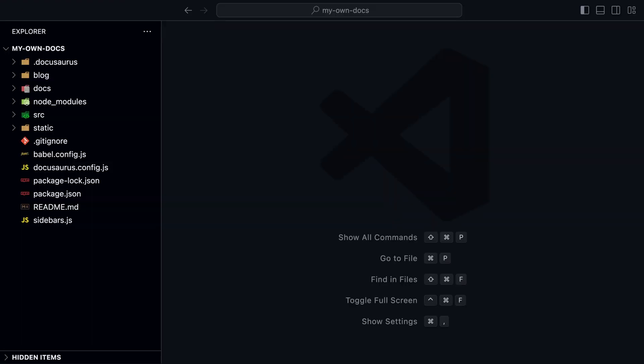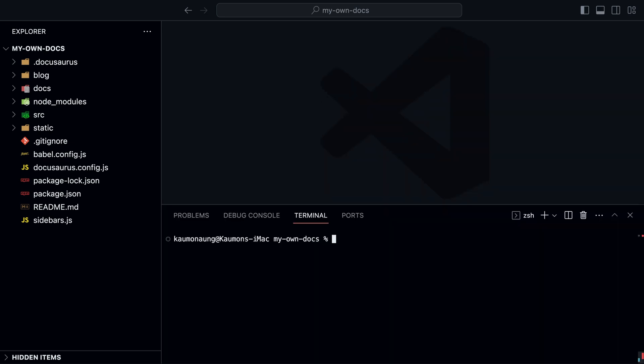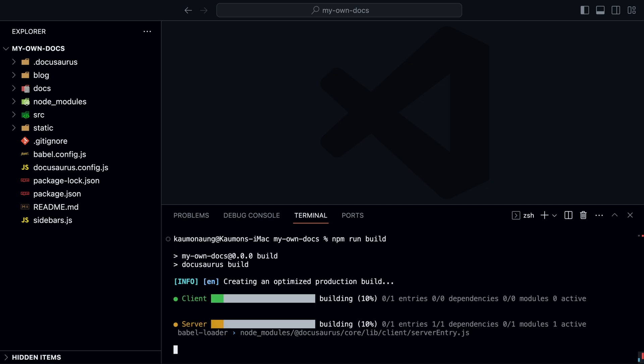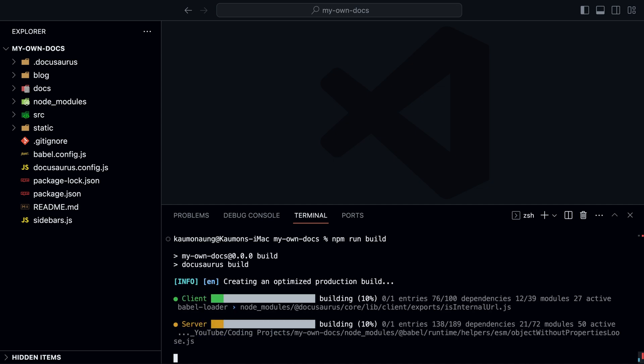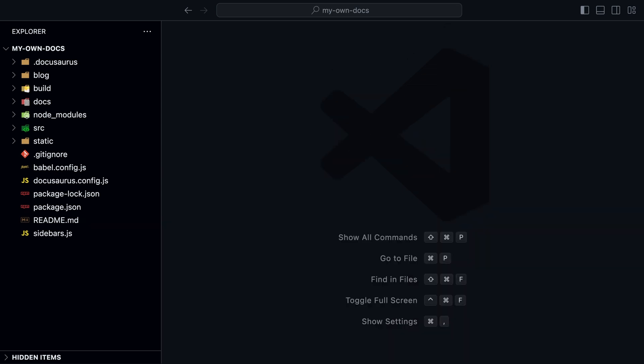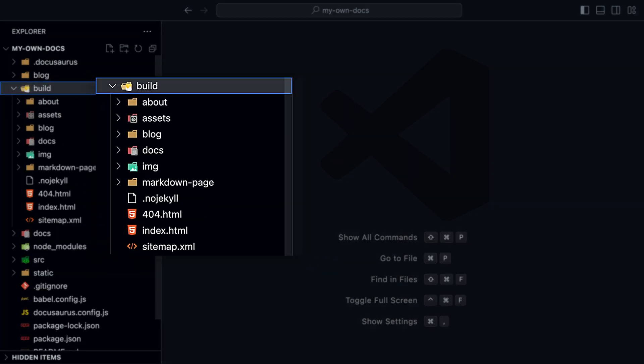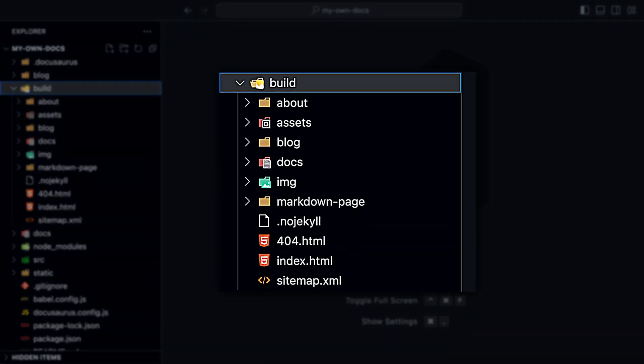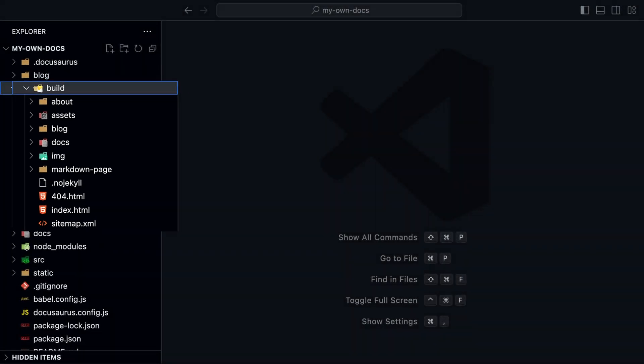Deployment is very easy with Docusaurus. Since it's a static site, you can deploy it to any static site hosting service. Just run npm run build to build the site. This will create a build folder. You can upload the contents of this folder to your hosting service.